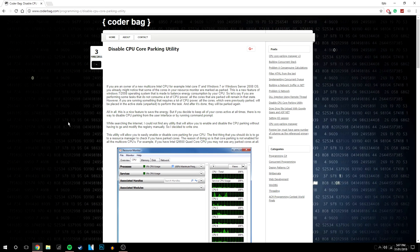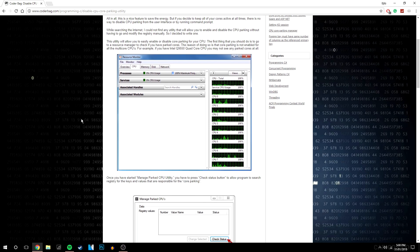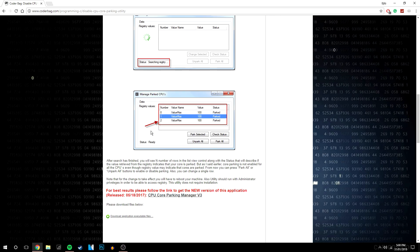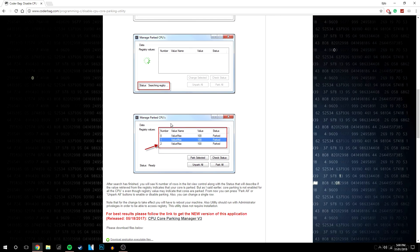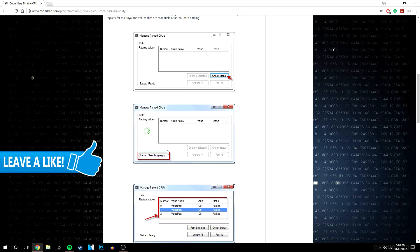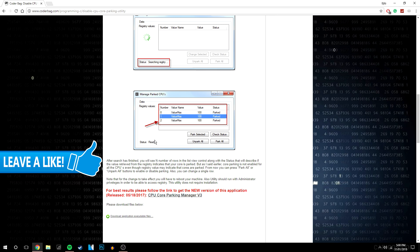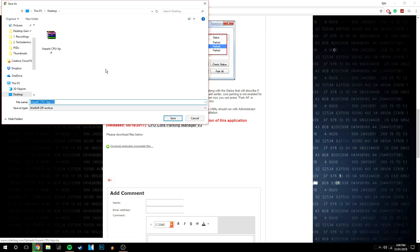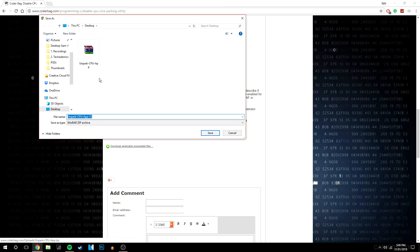The first thing you want to do is go to this website—there will be a link in the description. Scroll down past these images of how the software works, and you'll get to the download application. Click on that. Before you download it, you'll need a zip file extraction software such as WinRAR or 7-Zip.